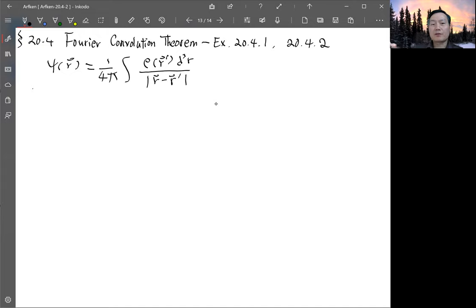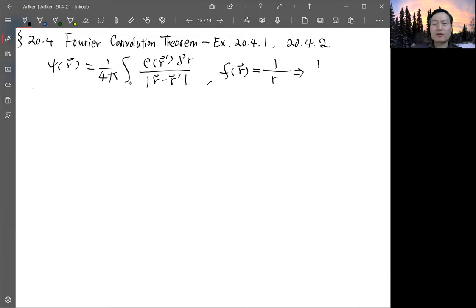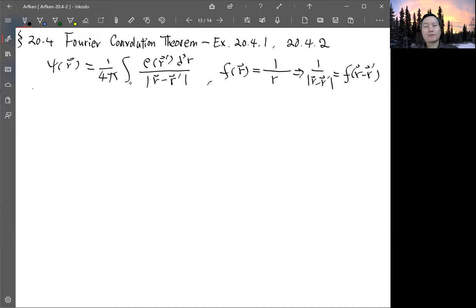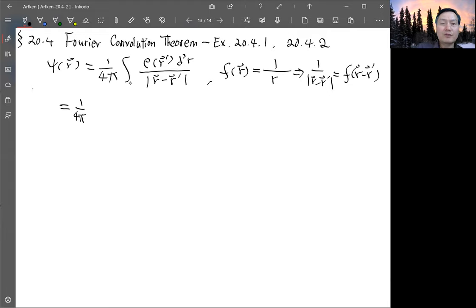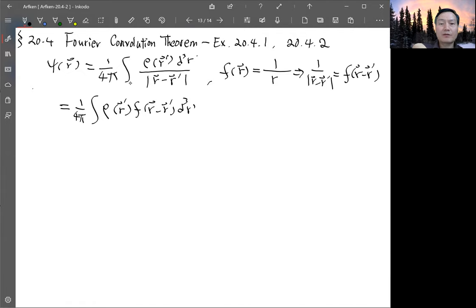We can define the function f such that f(r) is simply one over r, which means that one over |r minus r prime| is just f(r minus r prime). Then rho is just another function, so this means the integral is of the form one over four pi times the convolution of rho and f.